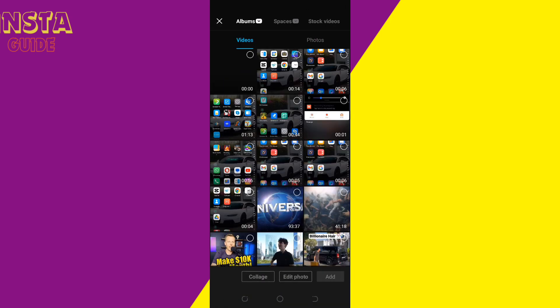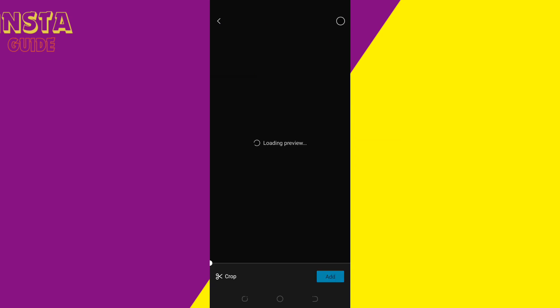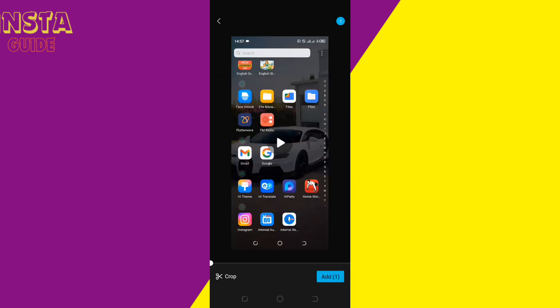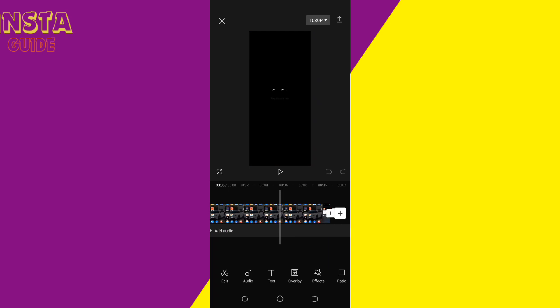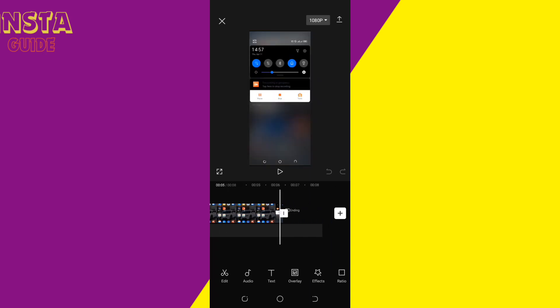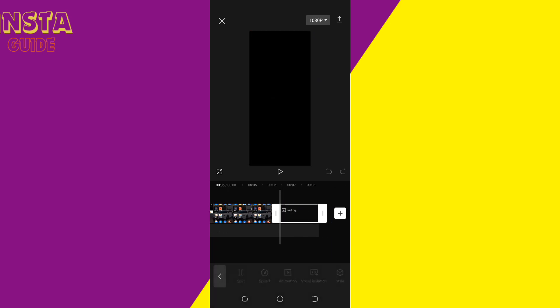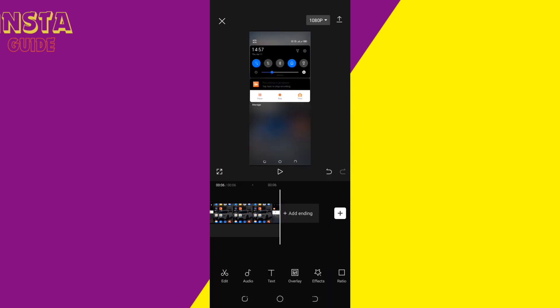Import the video you wish to edit. After you're done editing the video, you click on export.